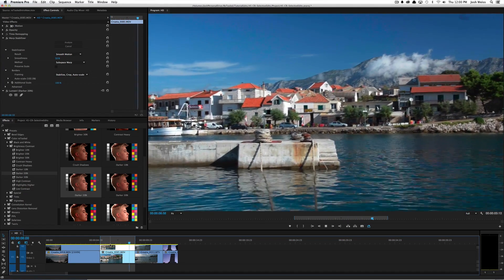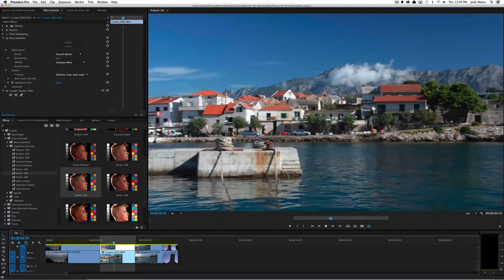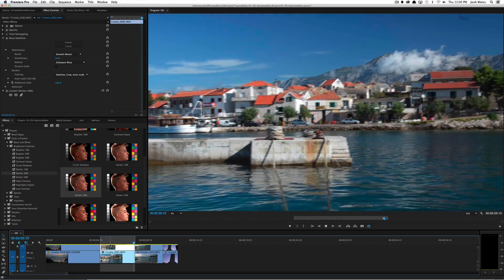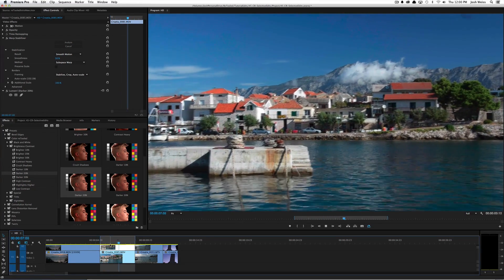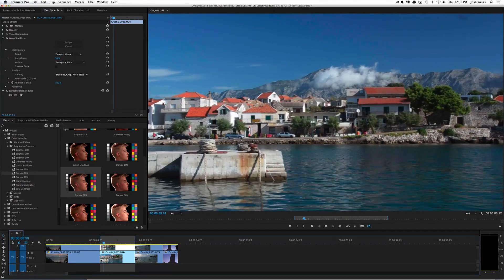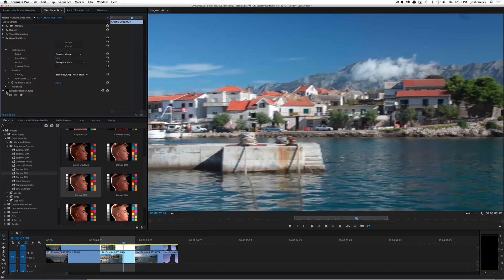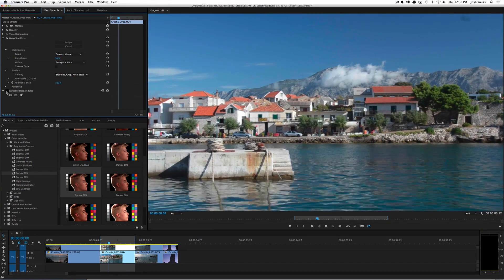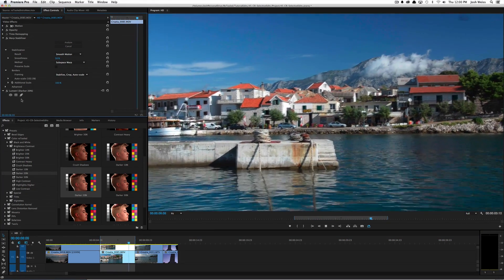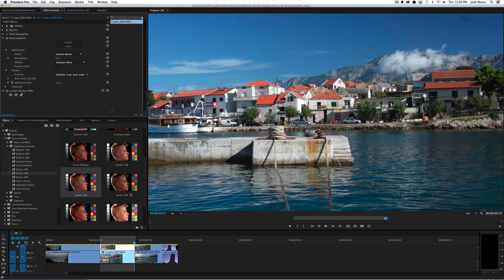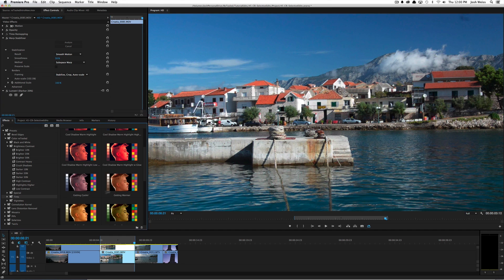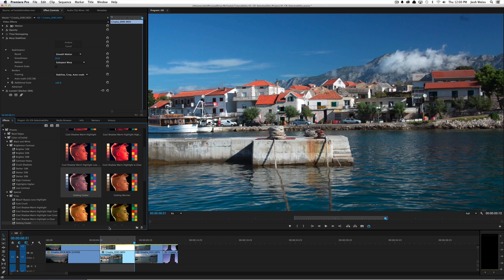The warp stabilizer has done a really nice job — it's smoothed out that camera motion so there's still a nice pan to the shot but it looks more like it was shot on a tripod. The darkness looks nice overall, so I'll leave that. I also want to bring out some of the blue in the sky, so I'll go down to tints and apply 'getting cooler', dragging that to my clip — but I don't want the whole clip to get cooler, just the sky.